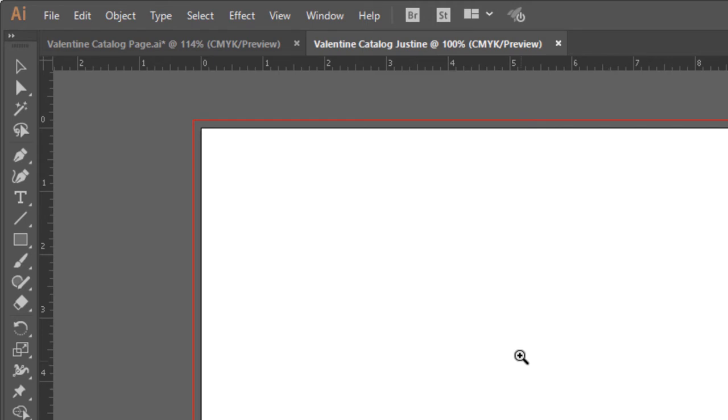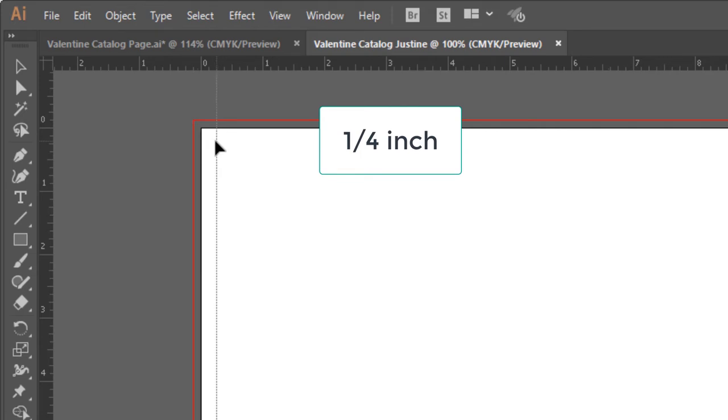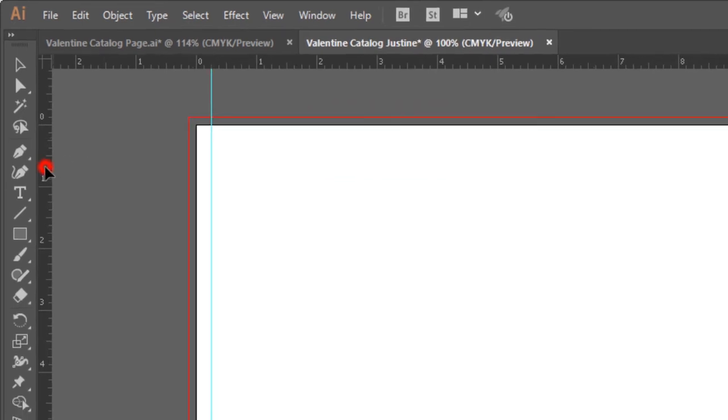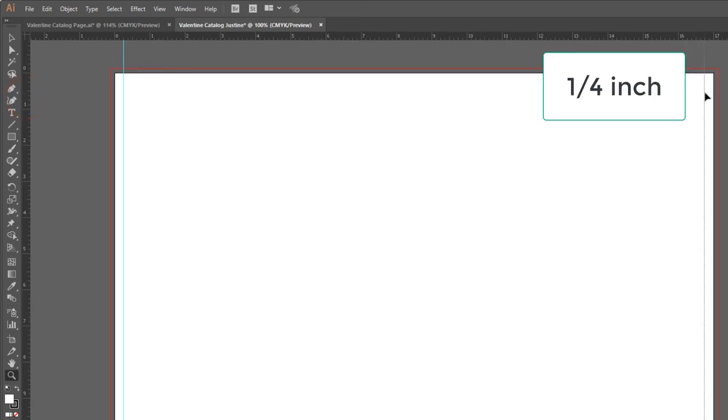We need a quarter of an inch margin on the two sides and the bottom. So I'm going to click directly on the ruler and drag over a line at a quarter of an inch, and click and drag a line over here to a quarter of an inch.